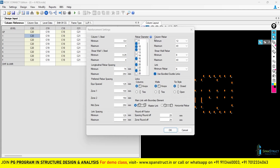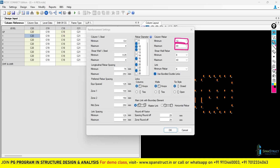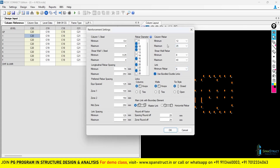In the column rebar settings, you need to give the minimum and maximum rebar diameter. As per IS456 2000, the minimum rebar diameter is 12 mm and maximum is 40 mm. But for typical structures, 40 mm is rarely used, so set the maximum to 25 mm and keep the minimum as 12 mm.